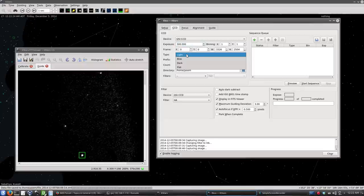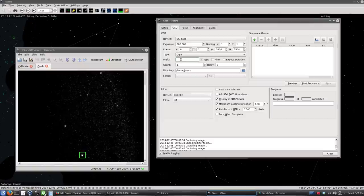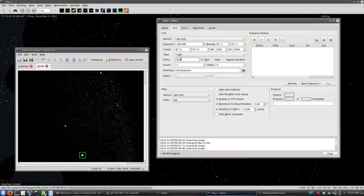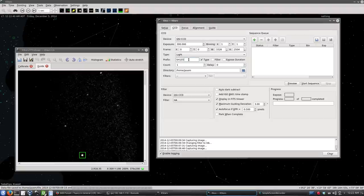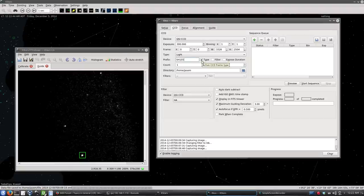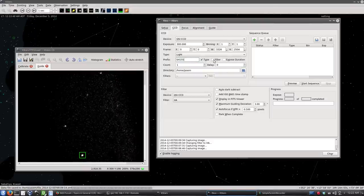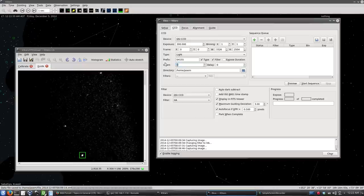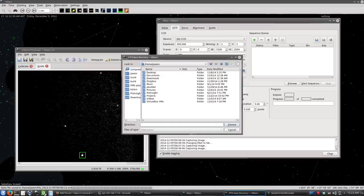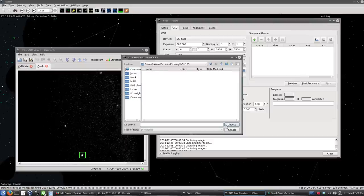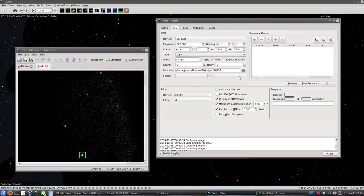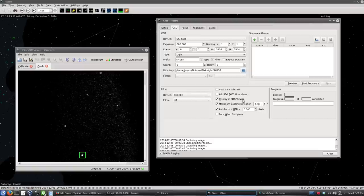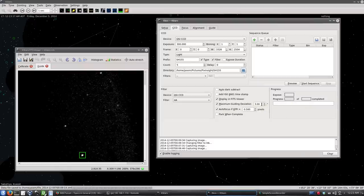The frame will be light. And here we select the name of the produced file. So what kind of prefix we will use. This is actually SH2-155 from the Sharpless catalog. And here we will append the type of the frame, which is light for example here, and the filter. I will be capturing 5 here. This is where the directory will be saved. And here are some of the options. Display in FITS viewer, so it displays it every time it receives it. We'll check this on. Maximum guiding deviation is 3 arc seconds.